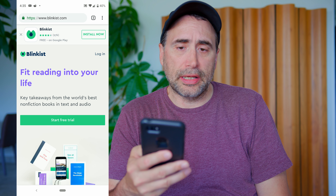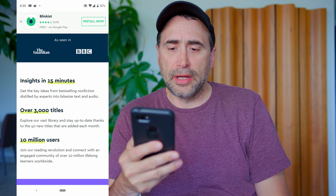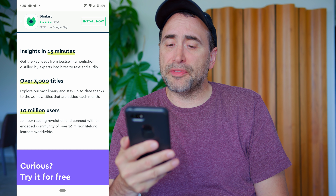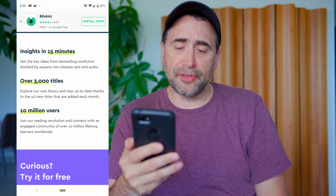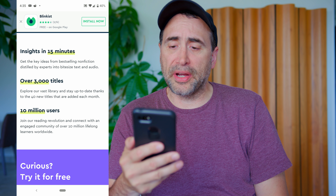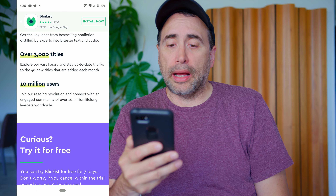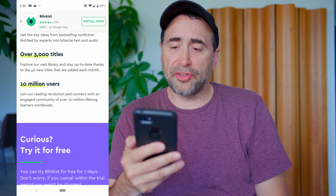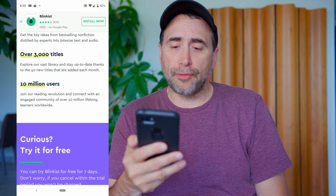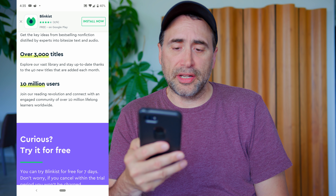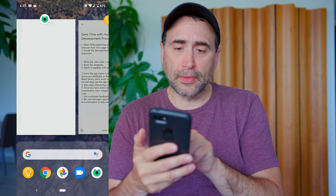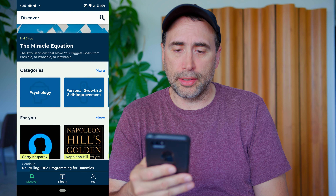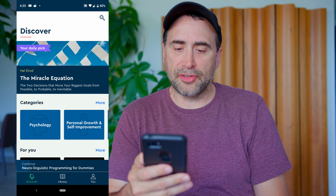Number seven: as you continue to iterate, you want to keep getting feedback from the client — don't go on a tangent and make assumptions about what they want. At the same time, you don't want to allow for feature creep. Give them regular feedback, get feedback from them as you go, but make sure you have a detailed specification document from the start of the project.